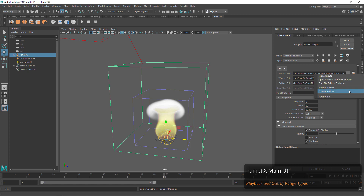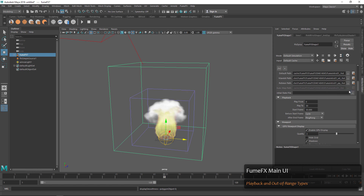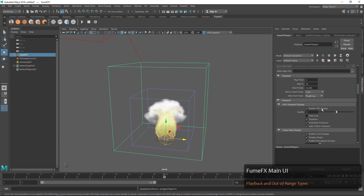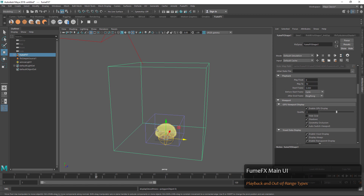You can see if we switch our cache we'll get the exact same setup with our playback. Let's just set these back to their defaults: play from 0, start frame 0, and play through to 70, which is about what we simulated.